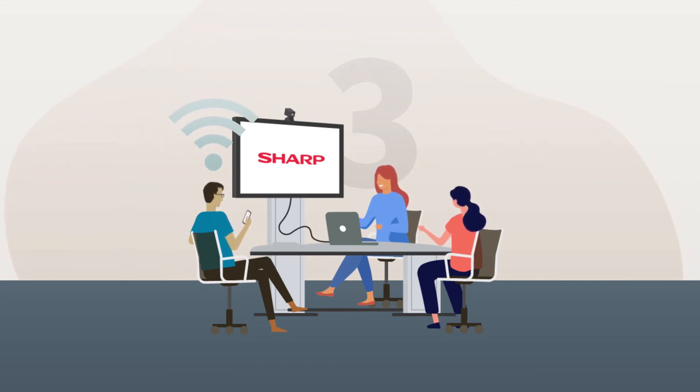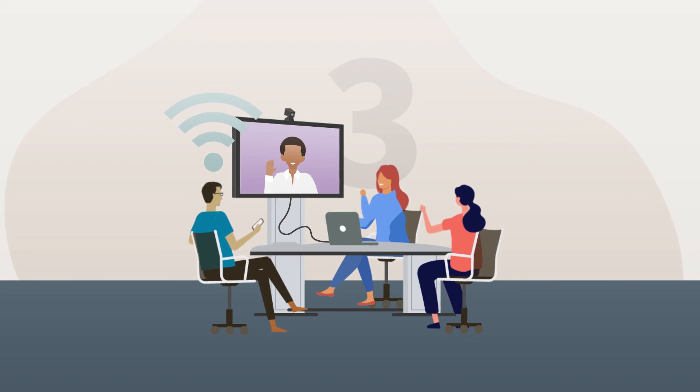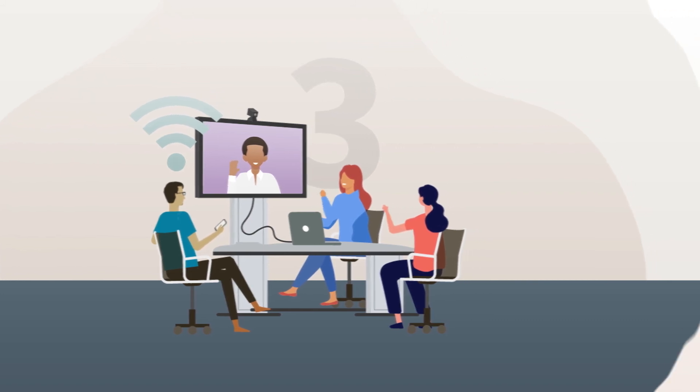Any team members who can't attend in person can simply video conference in using the camera for a truly hybrid approach.